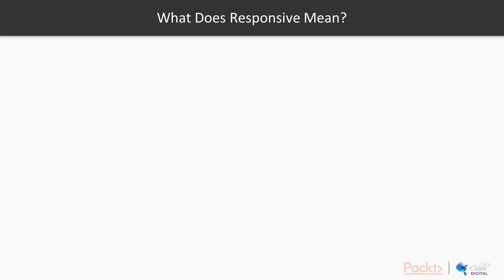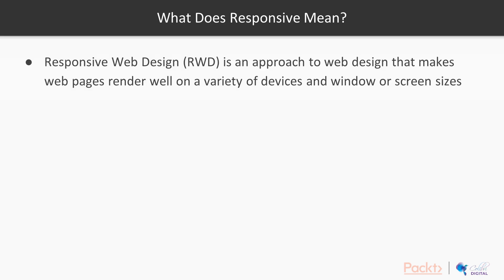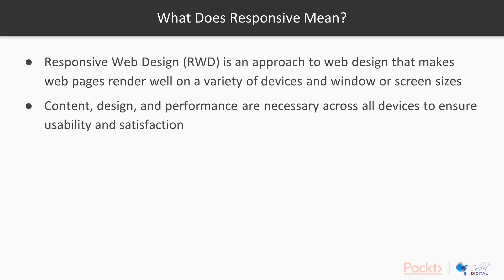In this video you are going to learn what responsive means. Responsive web design is an approach to web design that makes web pages render well on a variety of devices and window or screen sizes. Content, design, and performance are necessary across all devices to ensure usability and satisfaction.